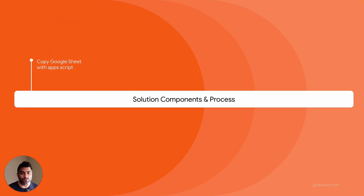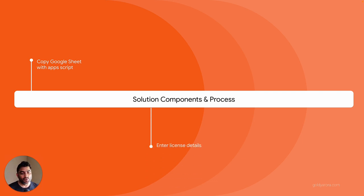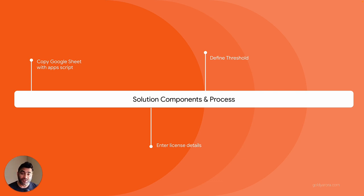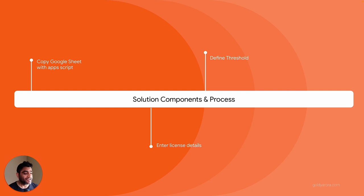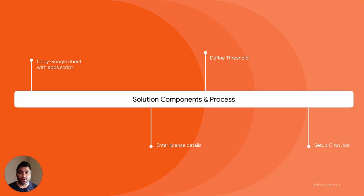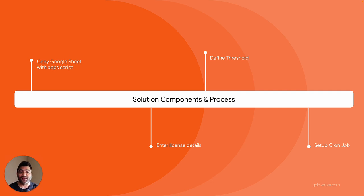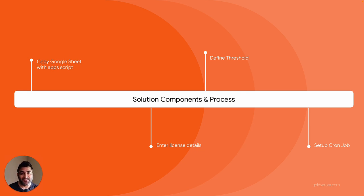Our solution components will be: number one, you will copy the Google Sheet with Apps Script that I'm going to share in a few minutes now. And then you will enter the number of licenses that you have purchased. You will define the threshold on which you want to receive email alerts. You will also provide the email address where you want that alert to be sent. And then finally, we will set up a cron job so that this whole automated program can keep running. So with that, let me share my screen and show you what exactly you need to do step by step to make it work in your environment.